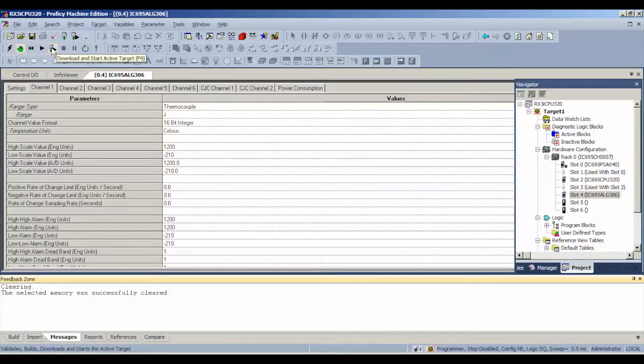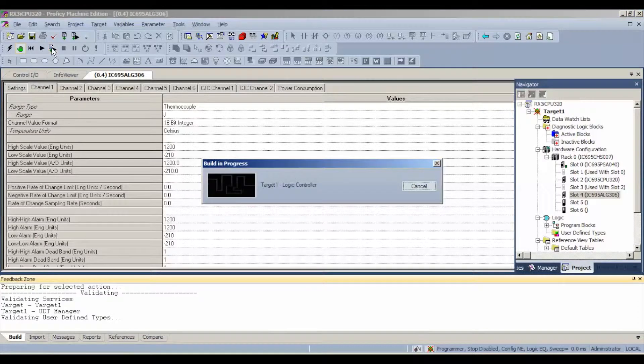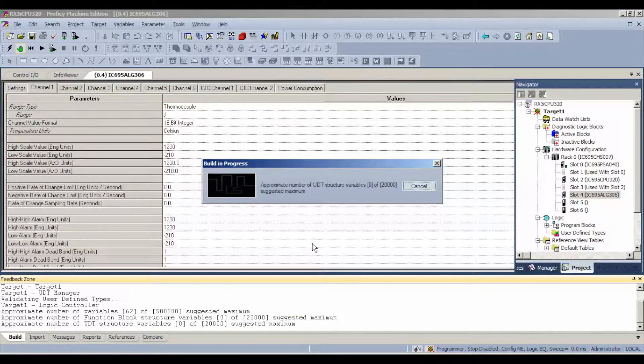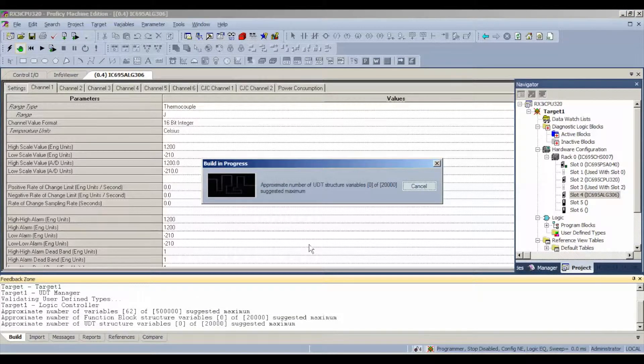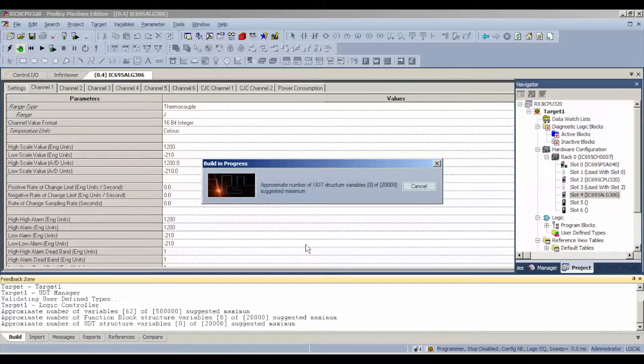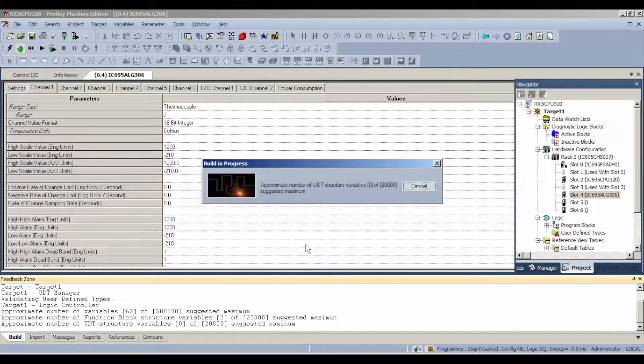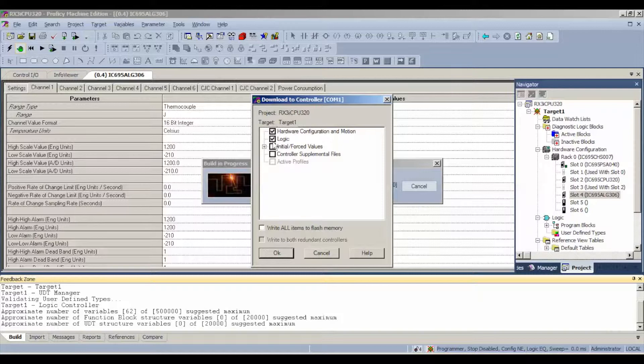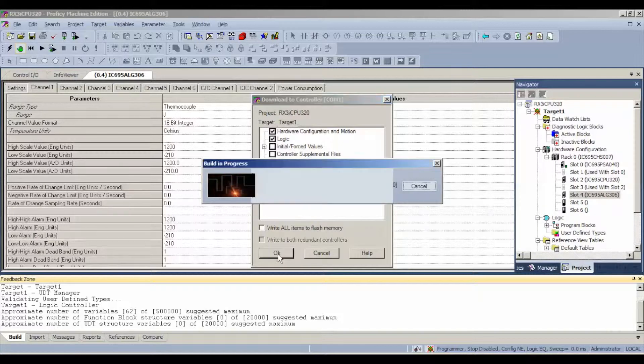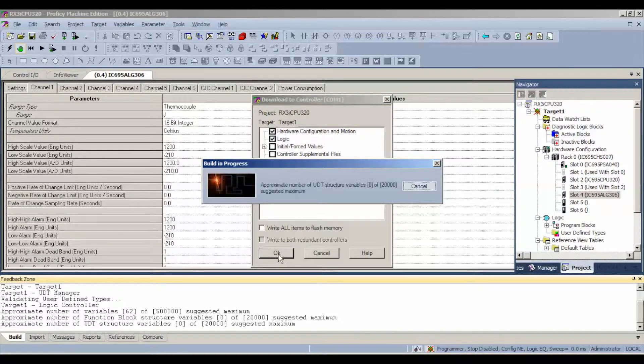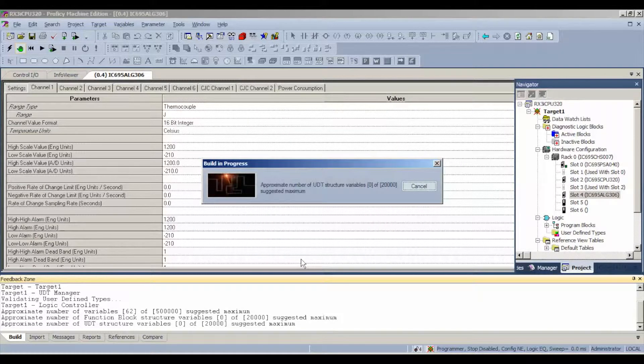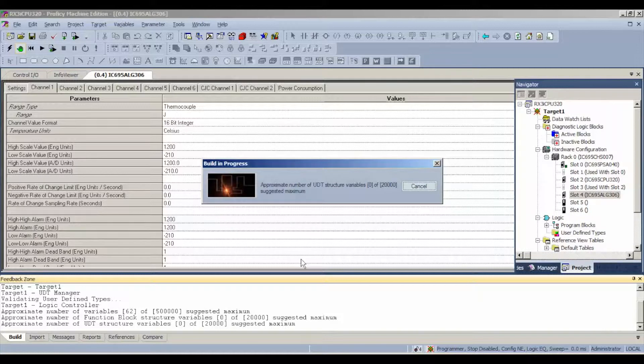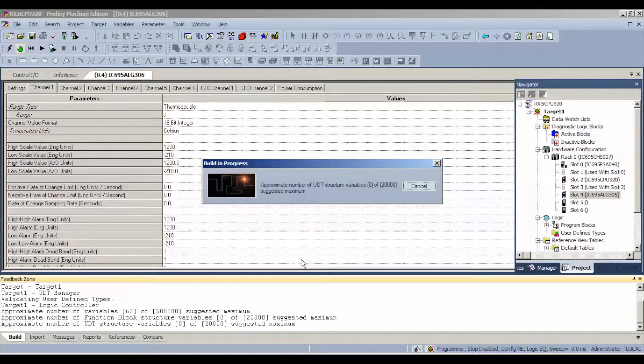Now, we're going to go to download and start active target. The first thing it's going to ask us is what exactly do we want to download to the controller. In this case, it would just be hardware configuration and motion and logic. All right, so that's the top two choices. Select okay. Now as it builds this configuration for the processor, I want to explain a couple of things about the test that I'm going to be doing.